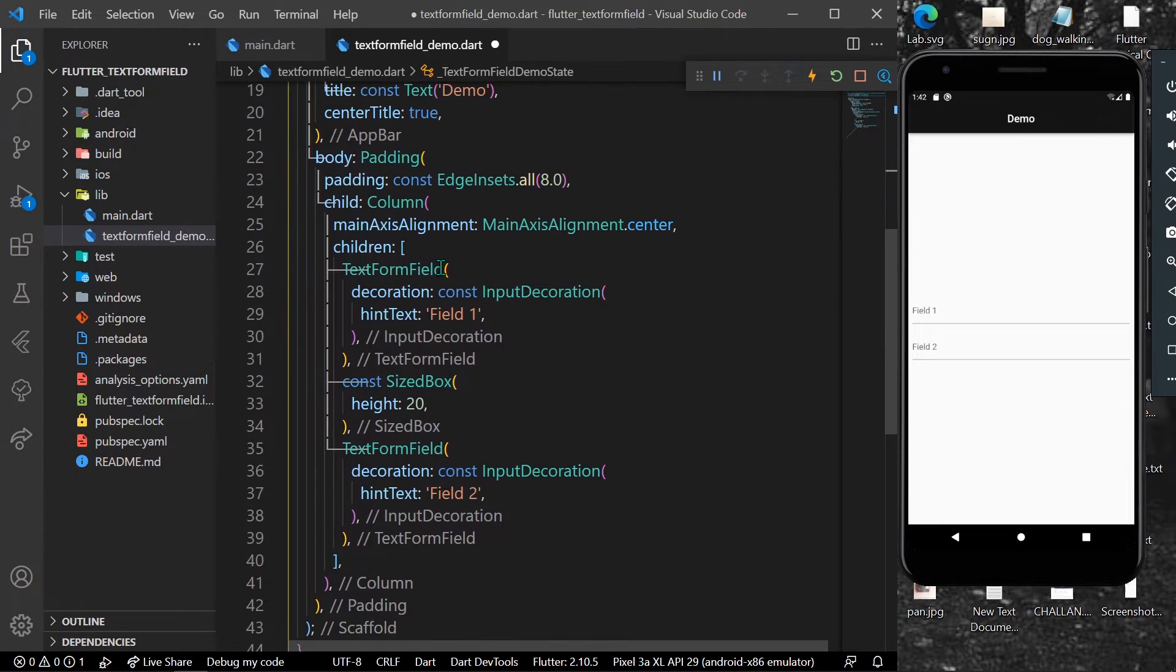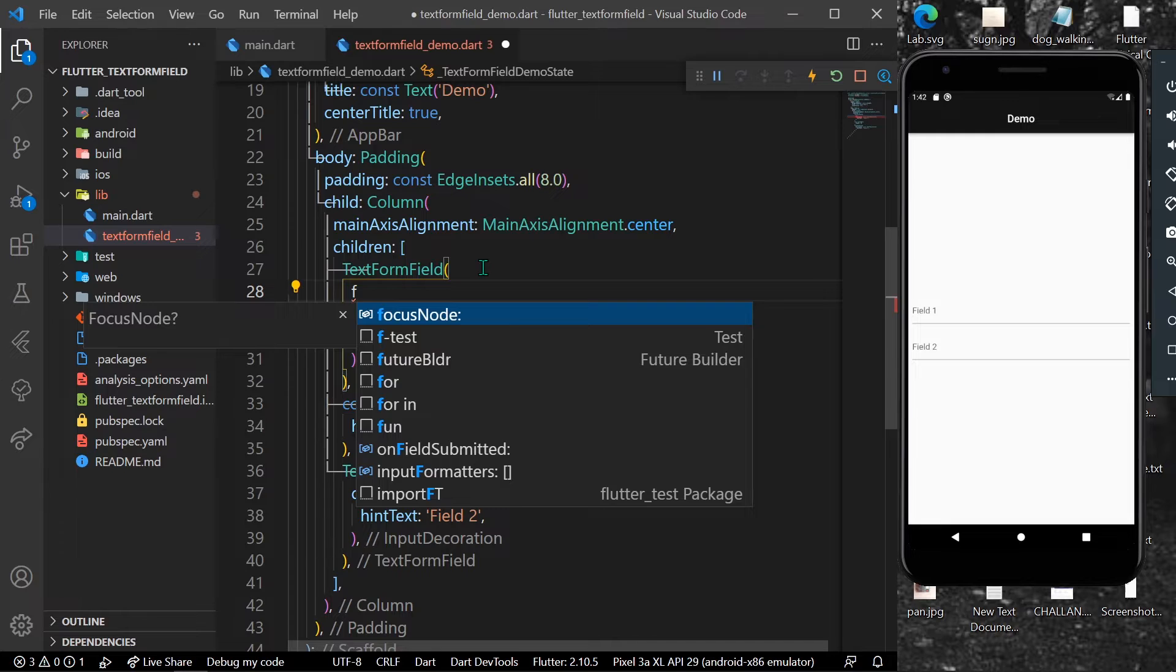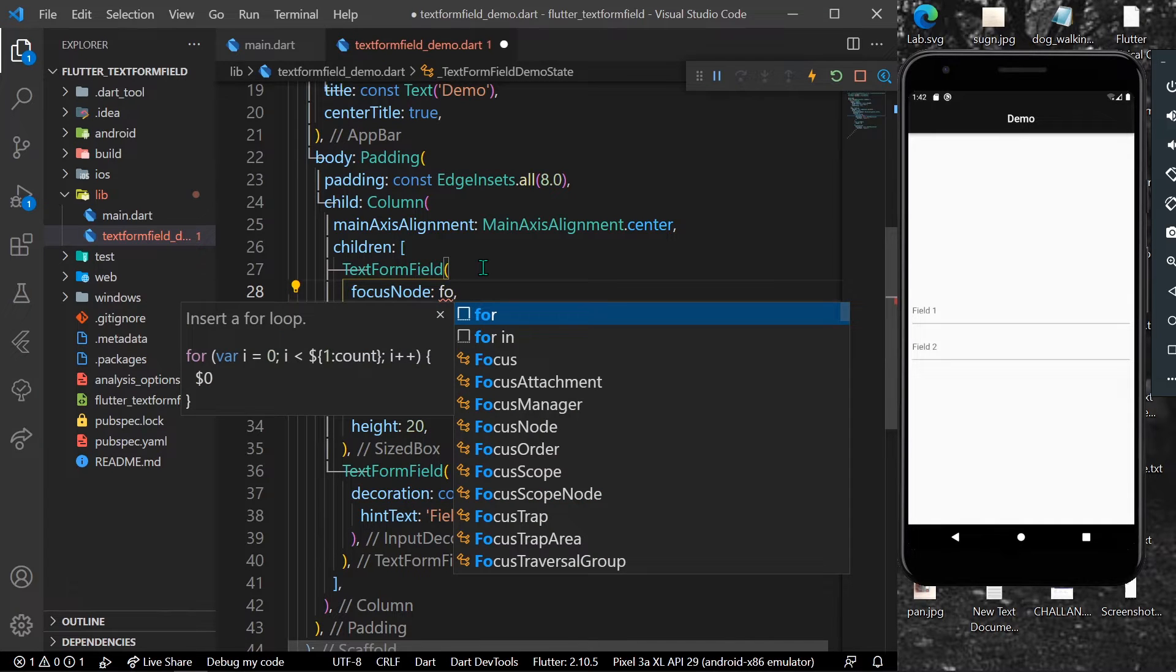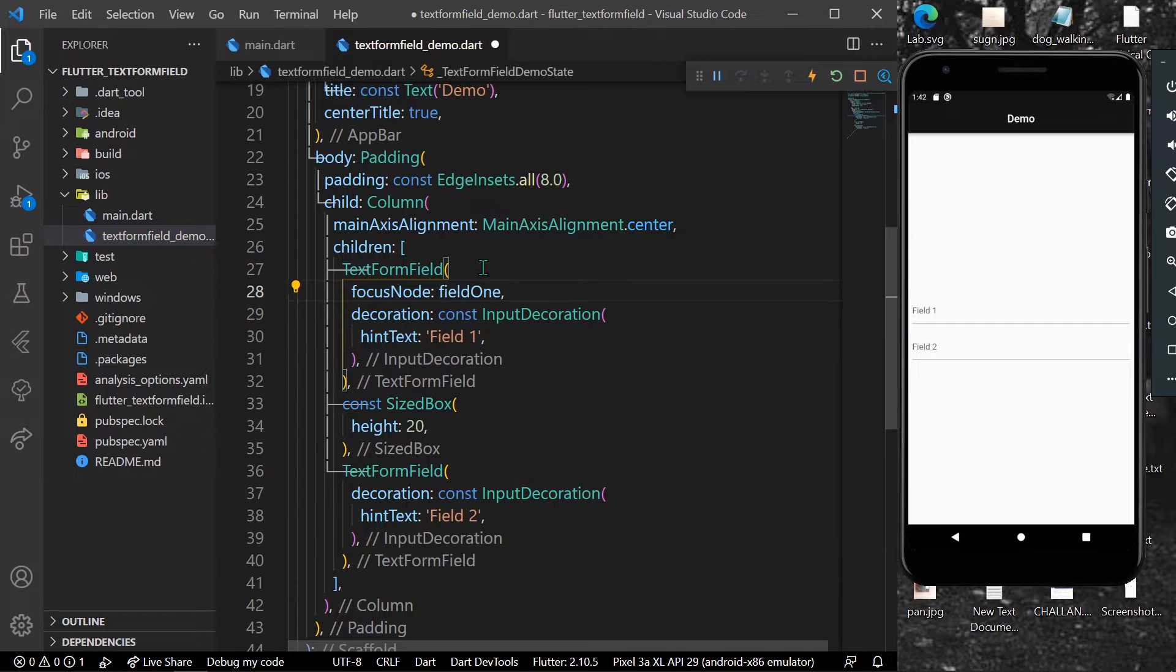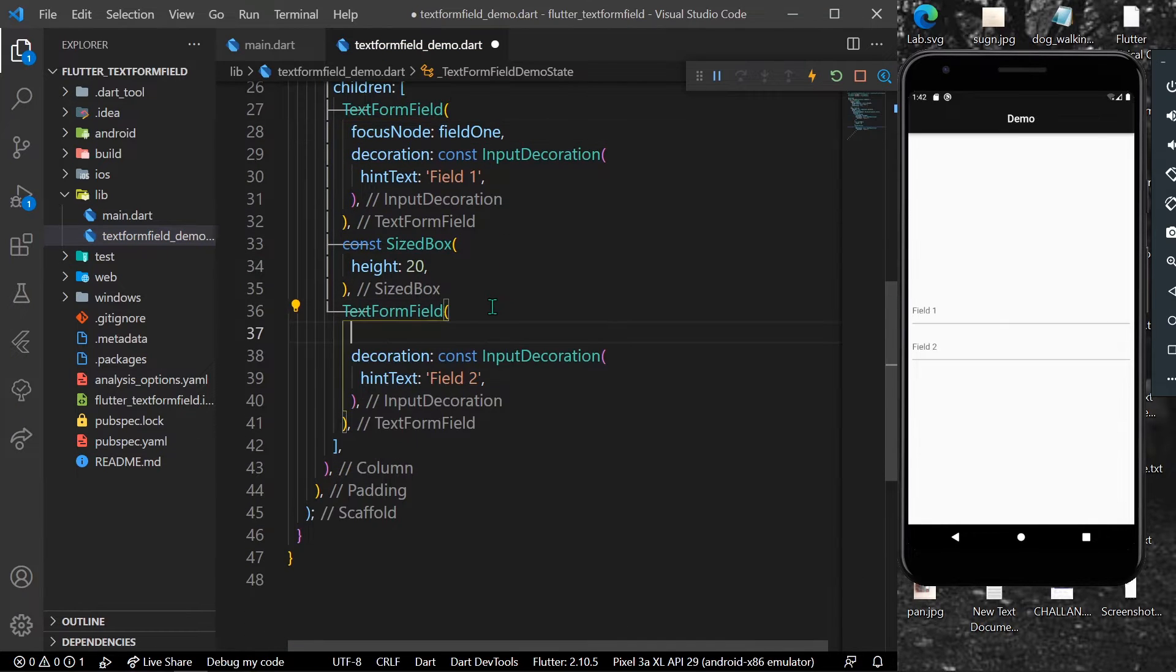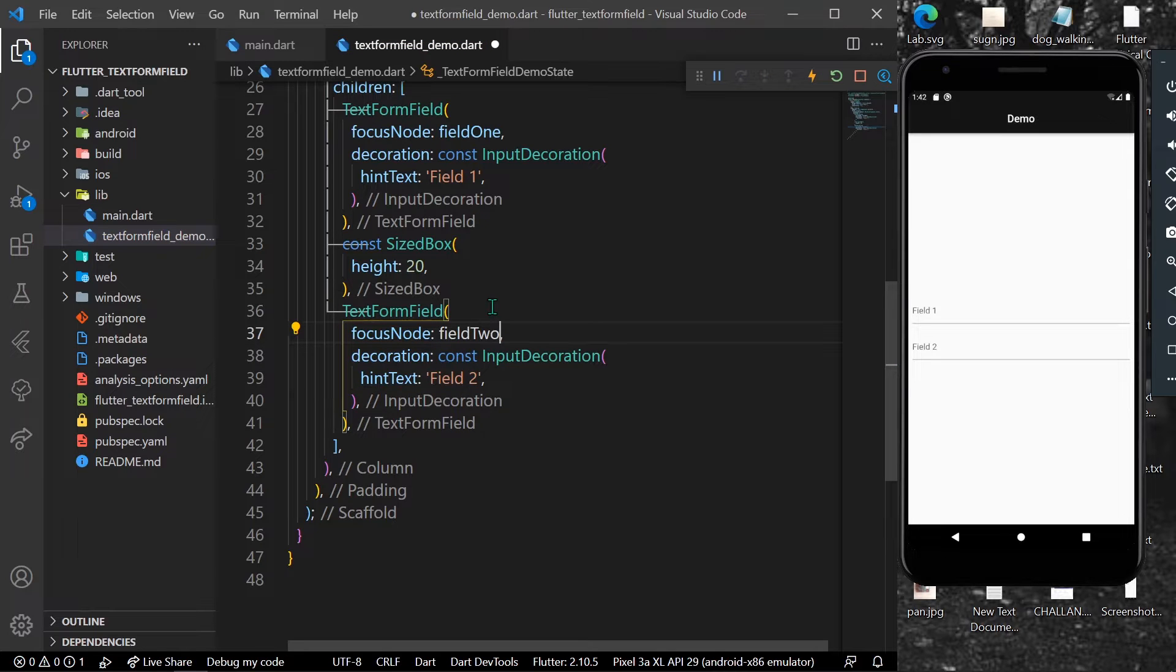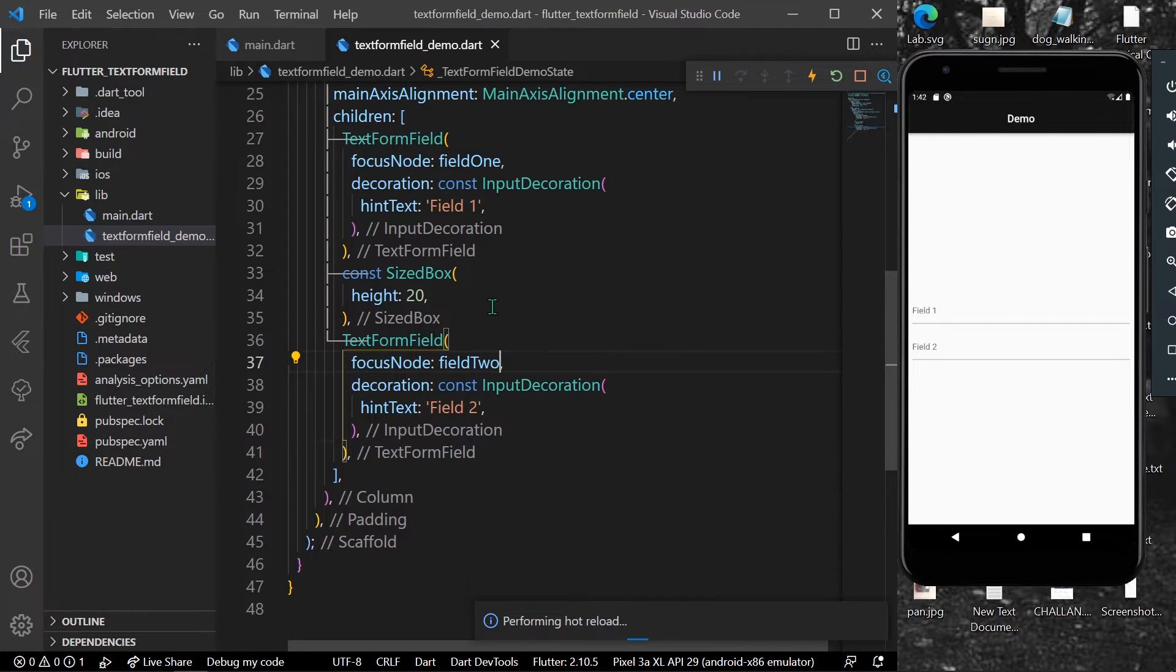Now what we can do is assign the focusNode property on our TextFormField. So let's give it the focus node of our field 1, and for field 2 we'll be giving the focus node of field 2.